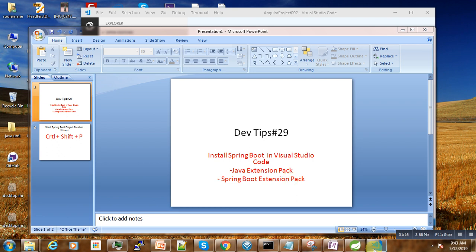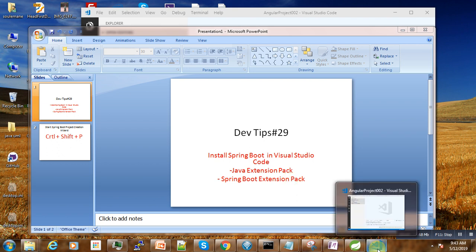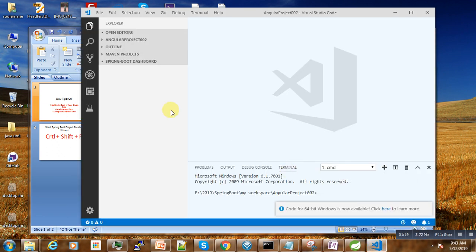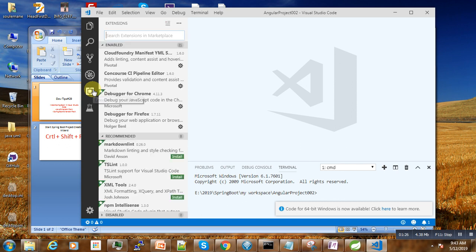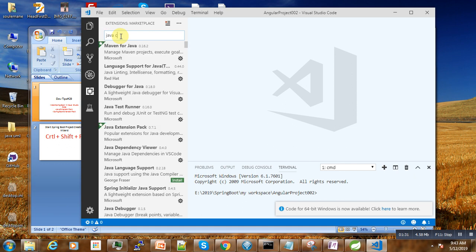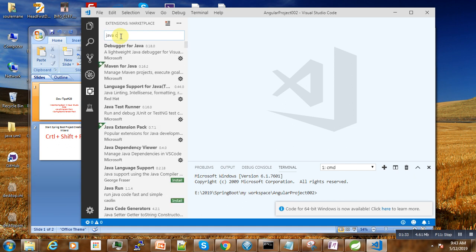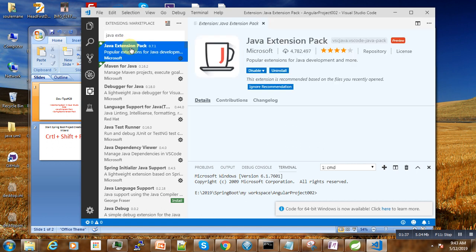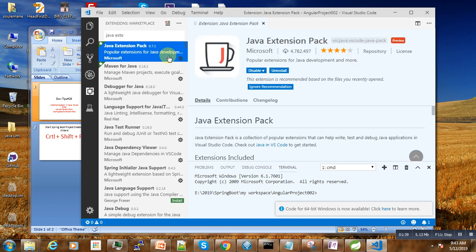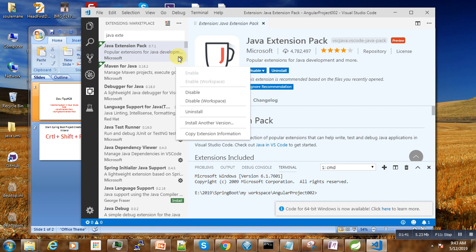So let us go. If you are new to Visual Studio Code, extensions can be installed here. You come here and search for Java Extension Pack. Then this pack will come, then you will install it here. It is already installed.